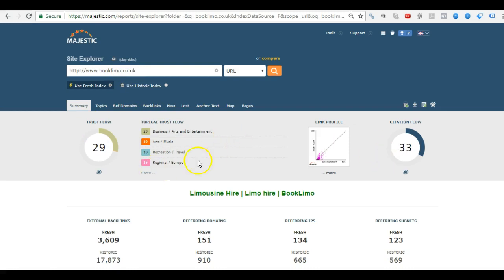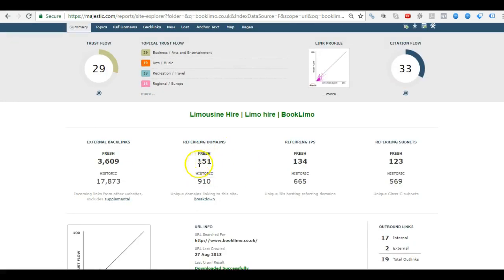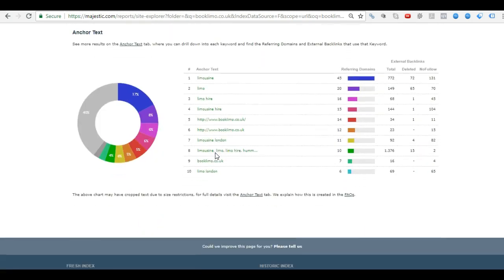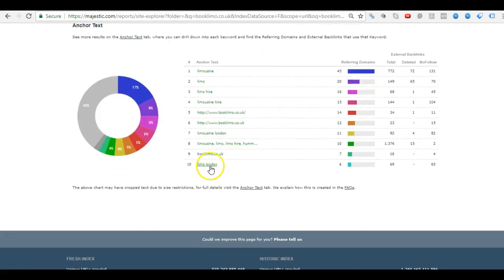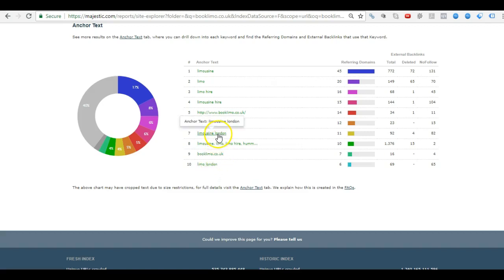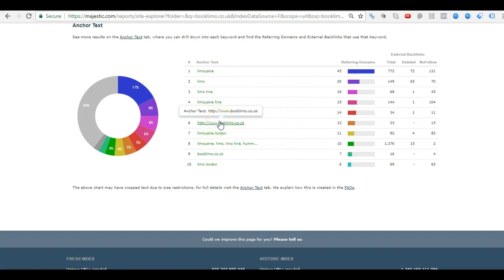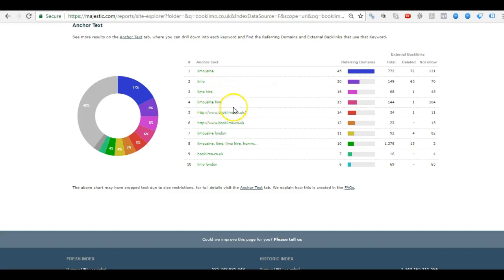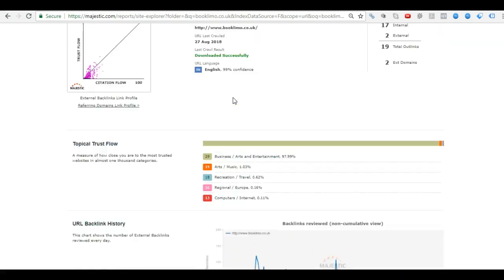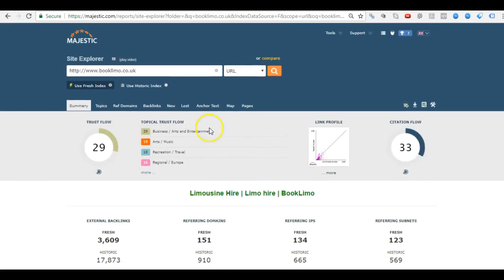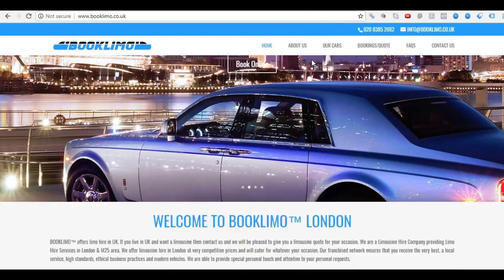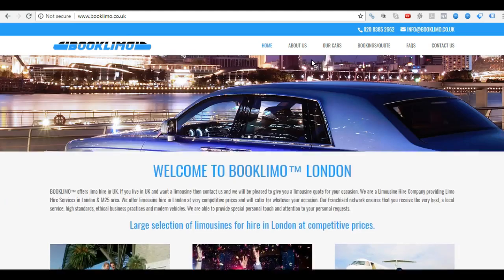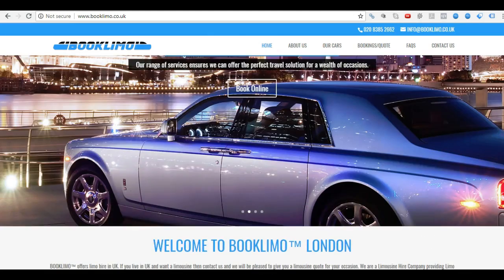Next is BookLimo. Very strong here. 151 websites pointing back to them. Very strong profile. Let's have a look at their anchor text structure. They've got too many keywords here that Google are going to, at one, they're in danger. They're in a little bit of danger, I would say. They're risking it. They've got a very strong profile and they're really pushing the limit here with not-so-natural anchor text. I would say that they've got to be careful. But at the moment, they're okay, they're strong. Their website also is not so much dialed in. It's okay, but they're doing mostly on their backlinks.